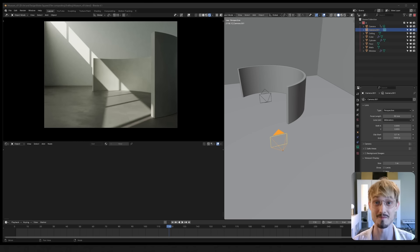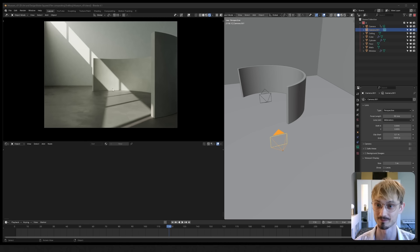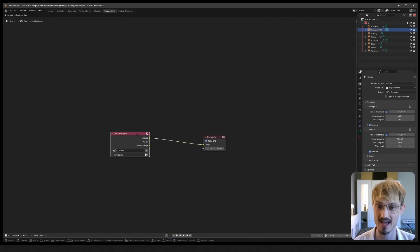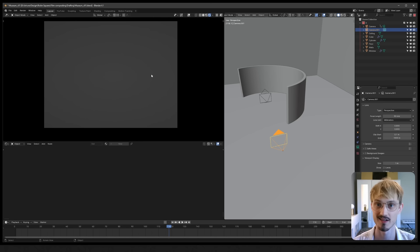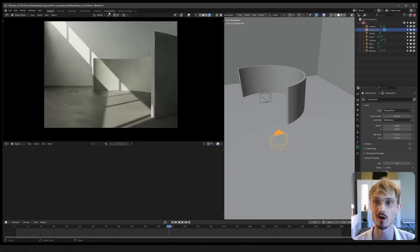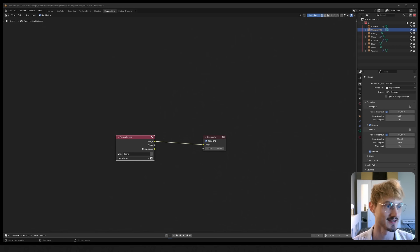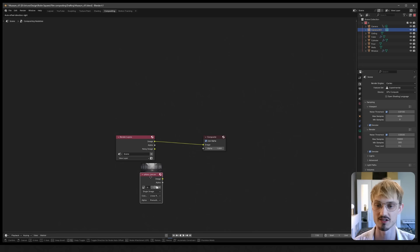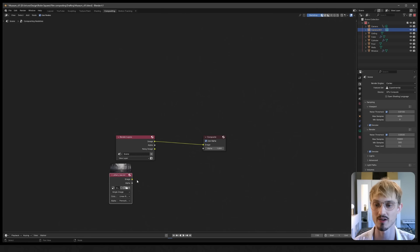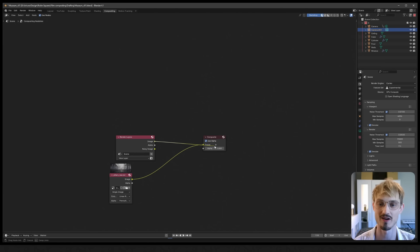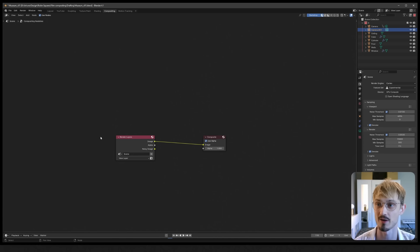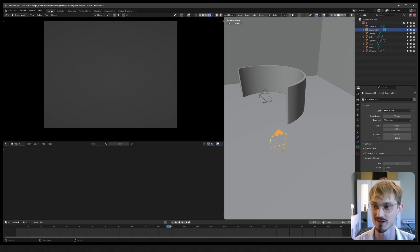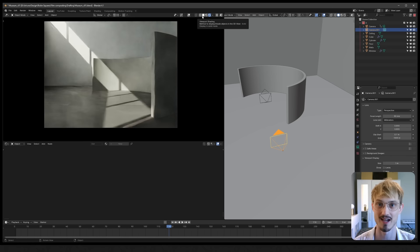Glasses on means we're in business. We're working on this file and in order to get it into the compositing tab we need to render it just once. If you already have an image you want to work on, you can just drag that file into the compositor and you don't need to render anything. But let me render this so you'll see the most common type of workflow.